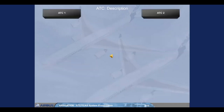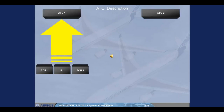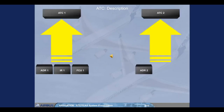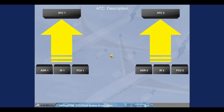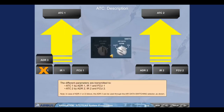The different parameters are transmitted to ATC-1 by ADR-1, IR-1 and FCU-1; and to ATC-2 by ADR-2, IR-2 and FCU-2. Note: in case of ADR-1 or 2 failure, the ADR-3 can be used through the air data switching selector.